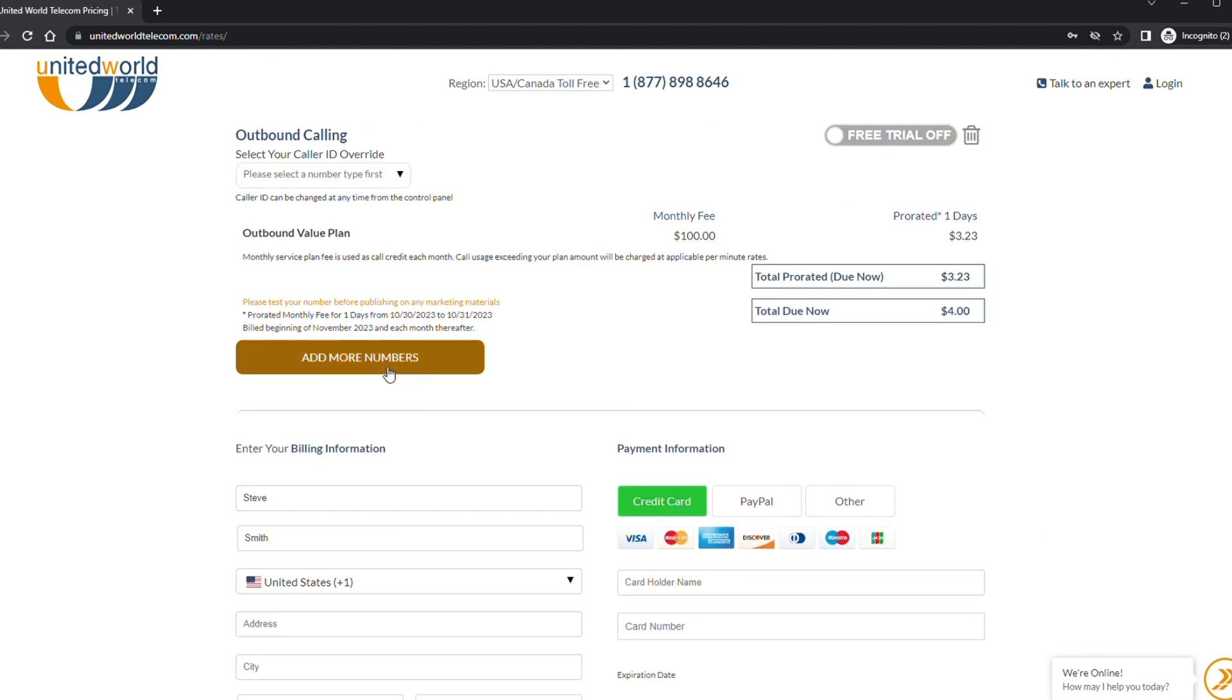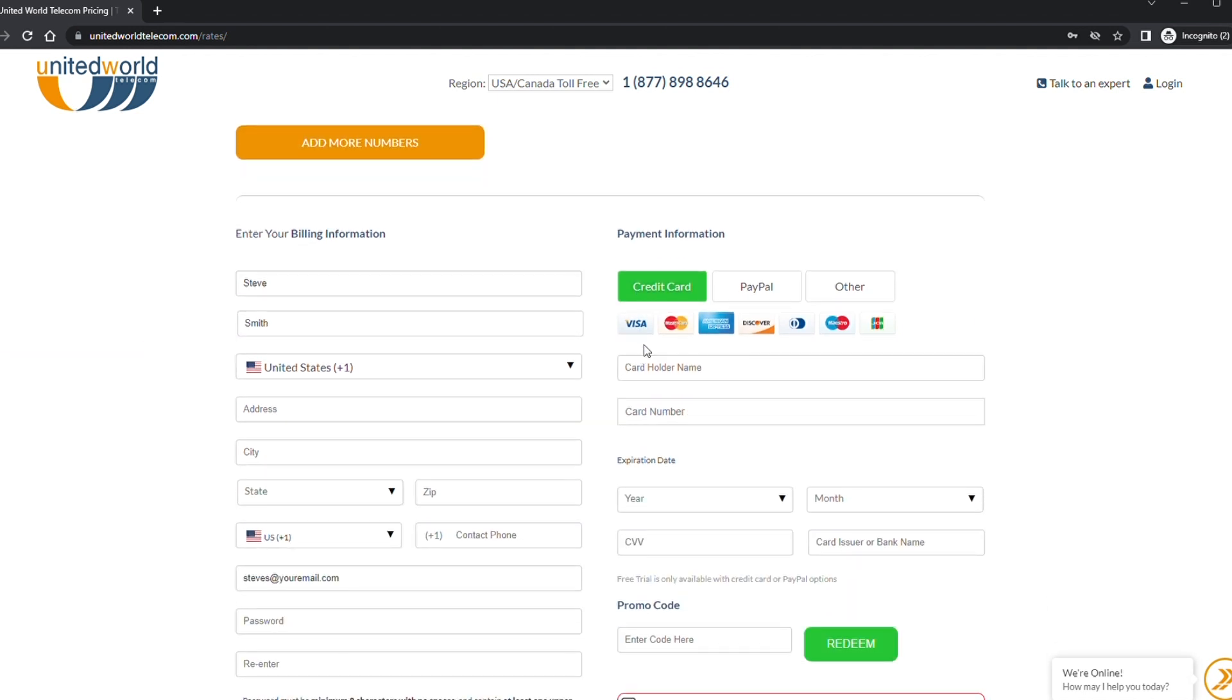From this point you can continue to add more phone numbers by clicking add more numbers or scroll down to continue checking out.